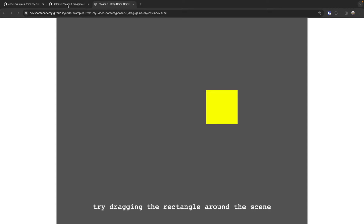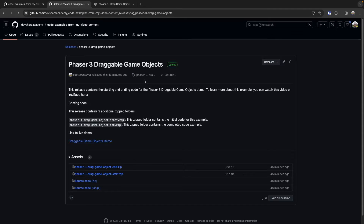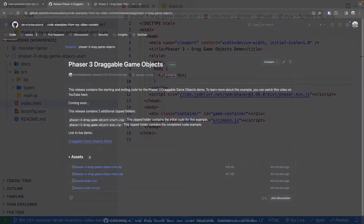If you are interested in following along with the code in this video, there's going to be a link in the description to a starter code template that has a very basic Phaser 3 scene with some minor game objects added to it as a starting point. Please go ahead and download that code now, extract it, and open it in your IDE of choice.